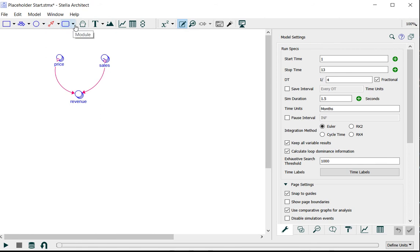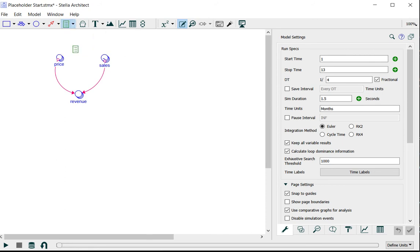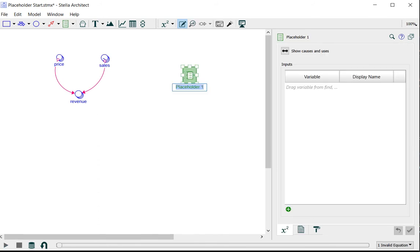The placeholder tool is located underneath the module in the dropdown. I can put this anywhere on my model diagram.